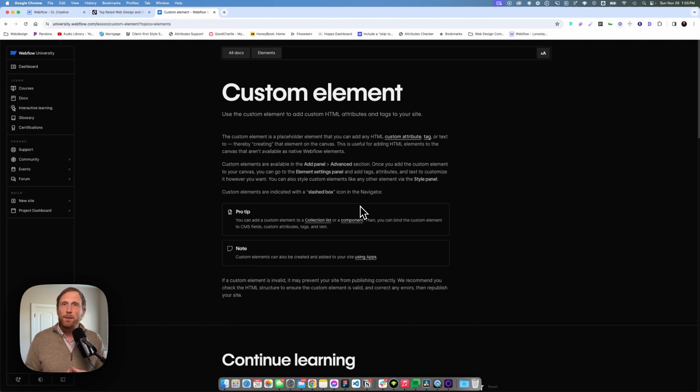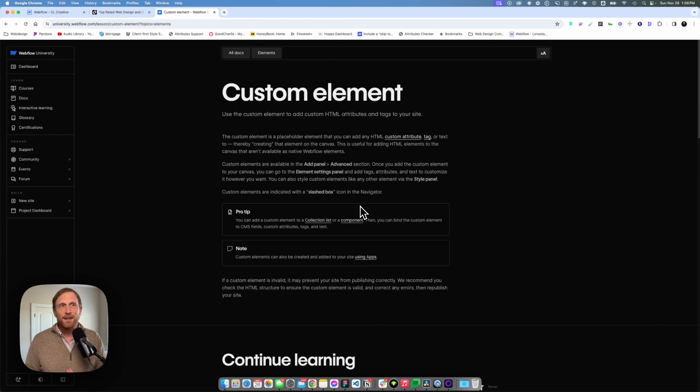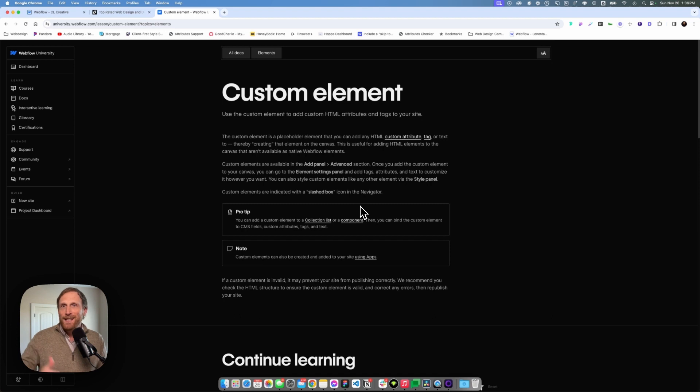Anytime I'm building a landing page for them, for their CMS collection, a lot of times they want to have an easy way just to insert their keyword throughout the landing page. And for the longest time, we were not able to bind a text field or a text span to a text field in the CMS.